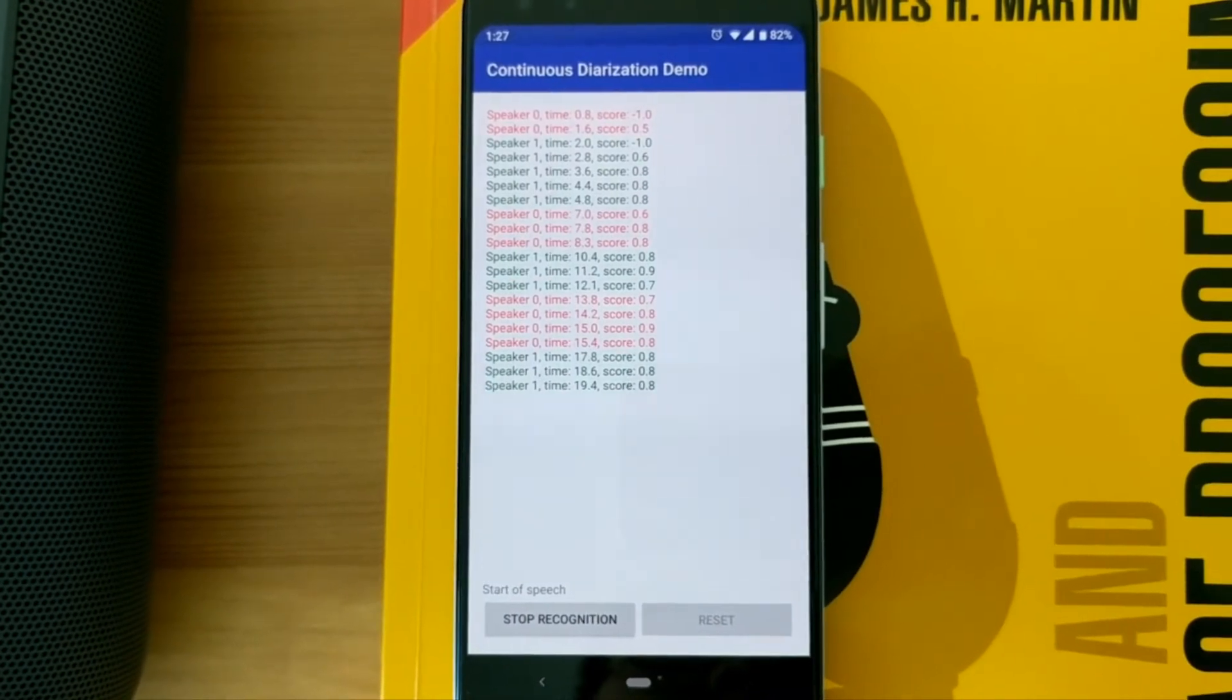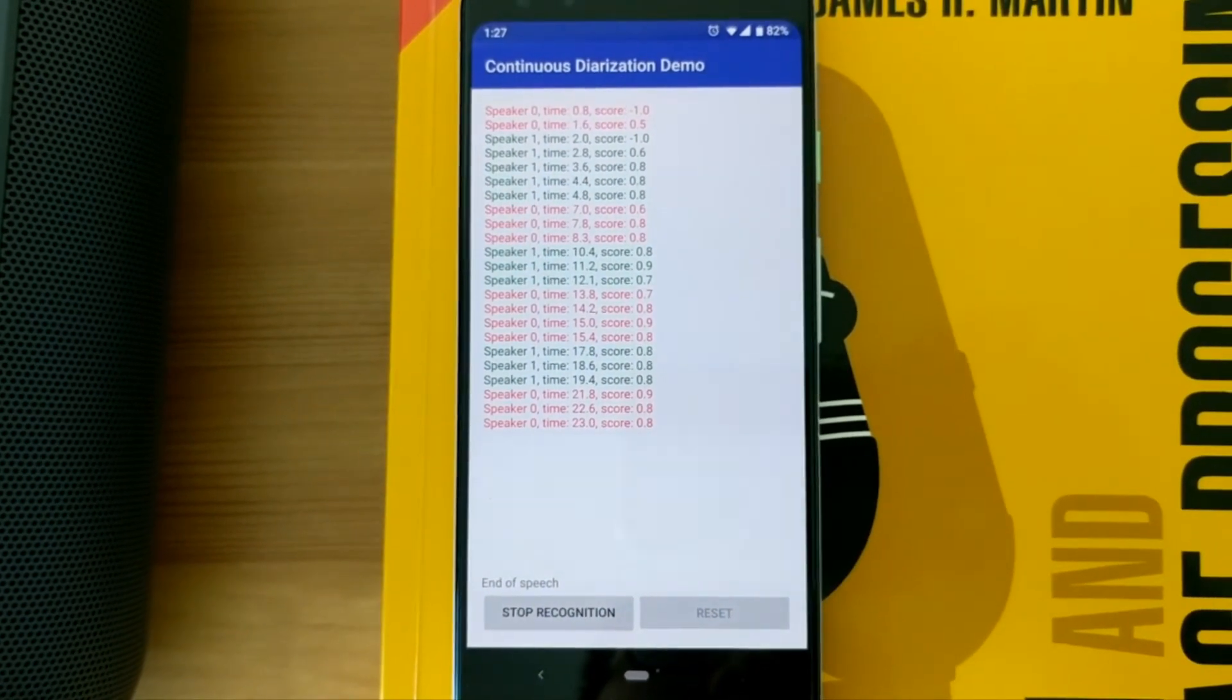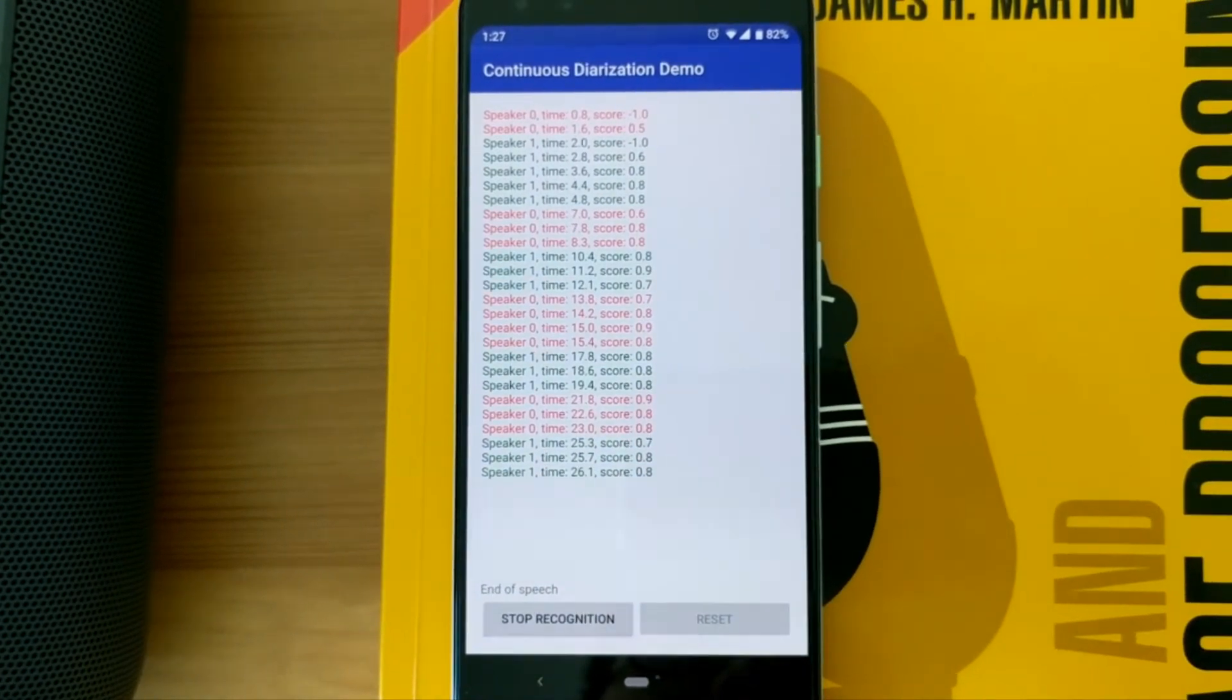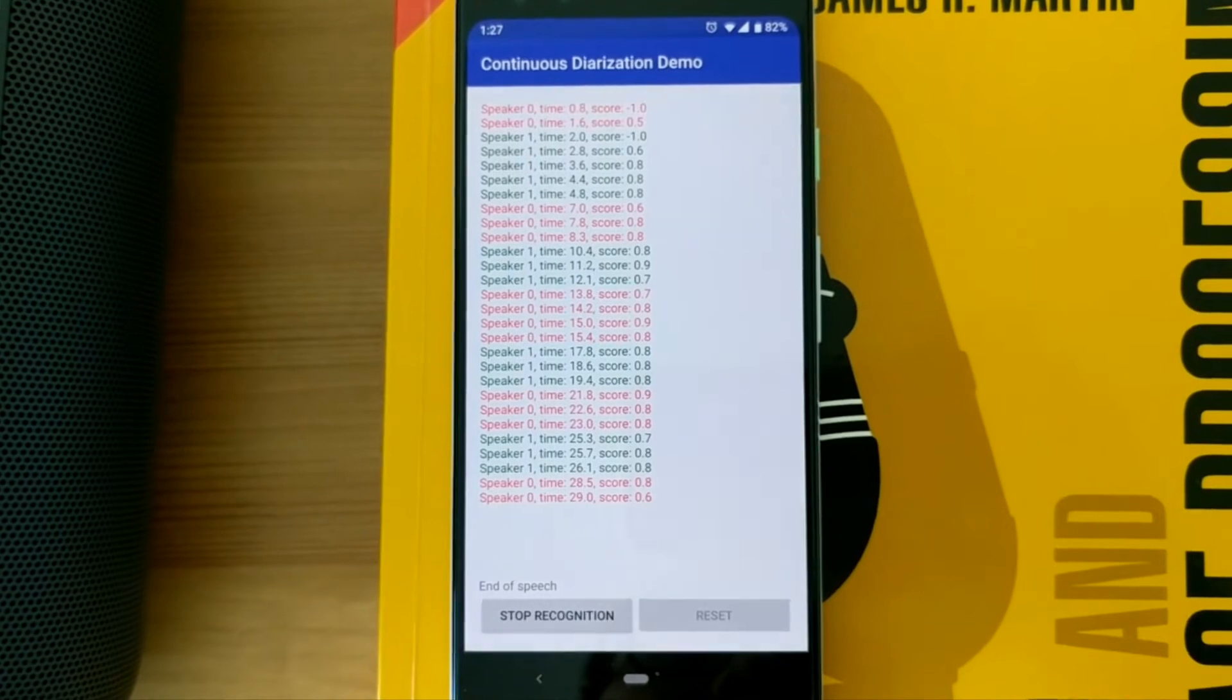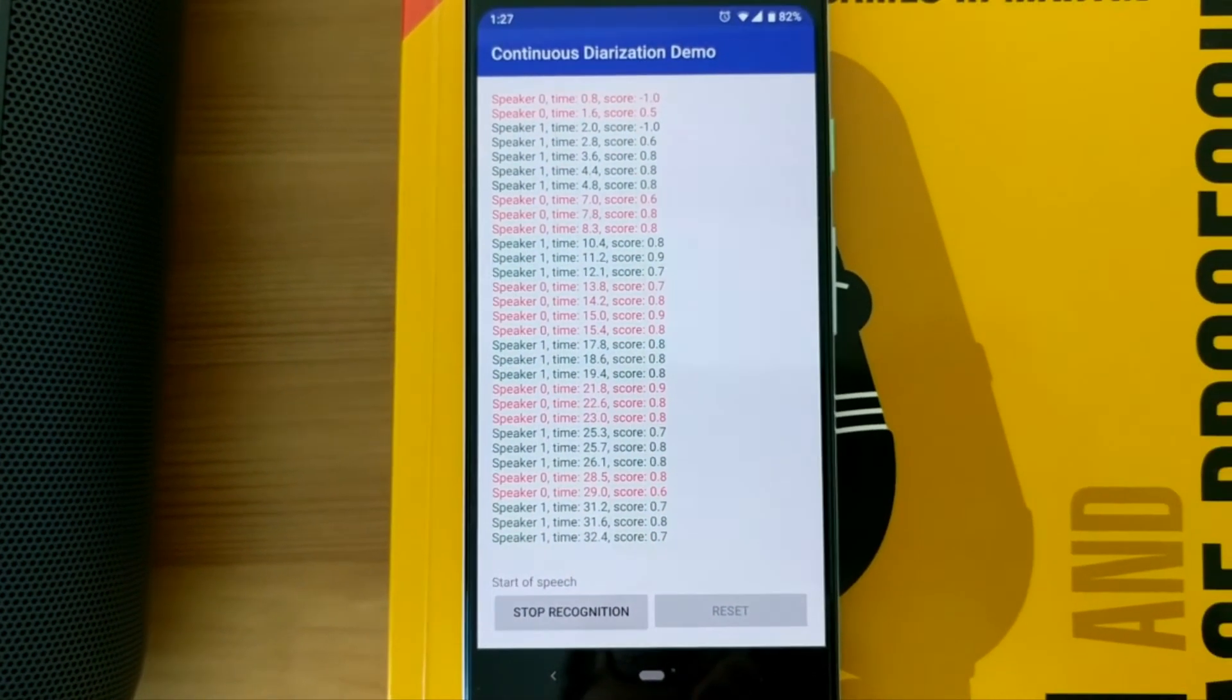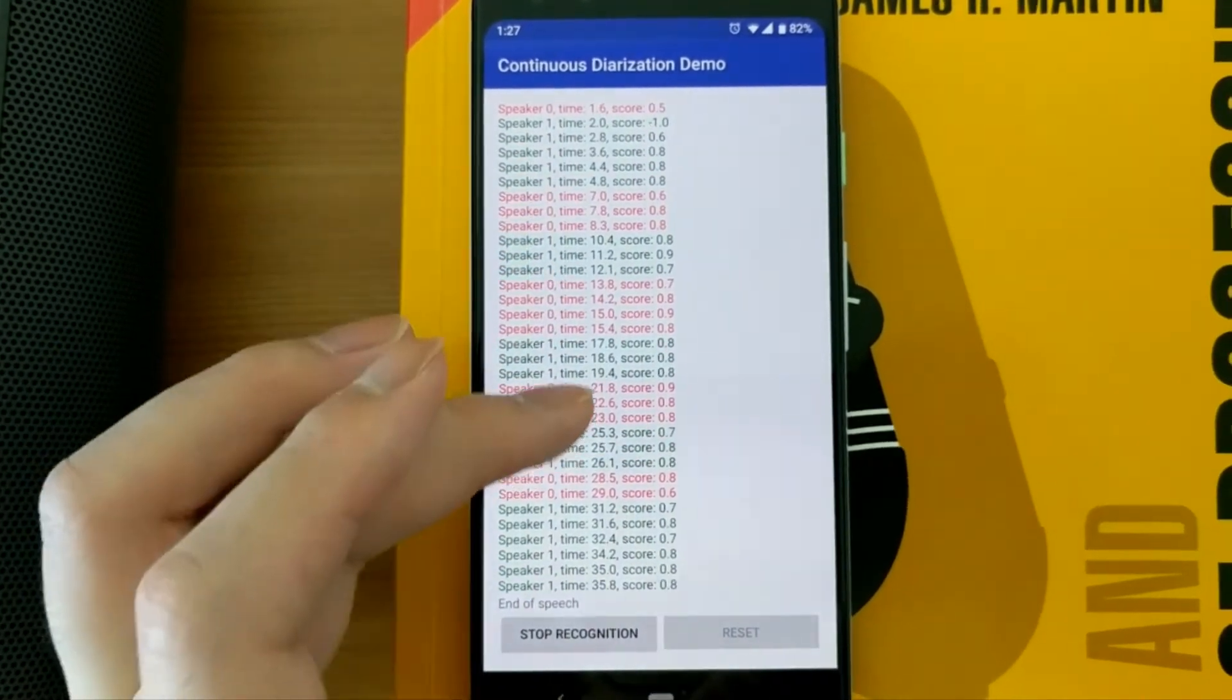Will that be for here or to go? I will eat it here. That will be four dollars. Here's four dollars. Could I have some extra napkins too? Sure.